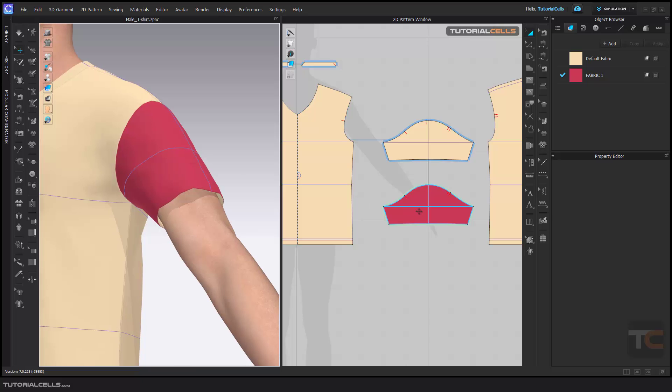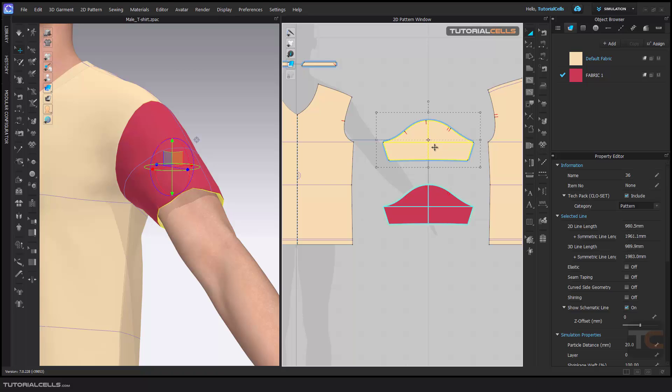But if you want to replace the order of these two, for example, I want this pattern to go above that.